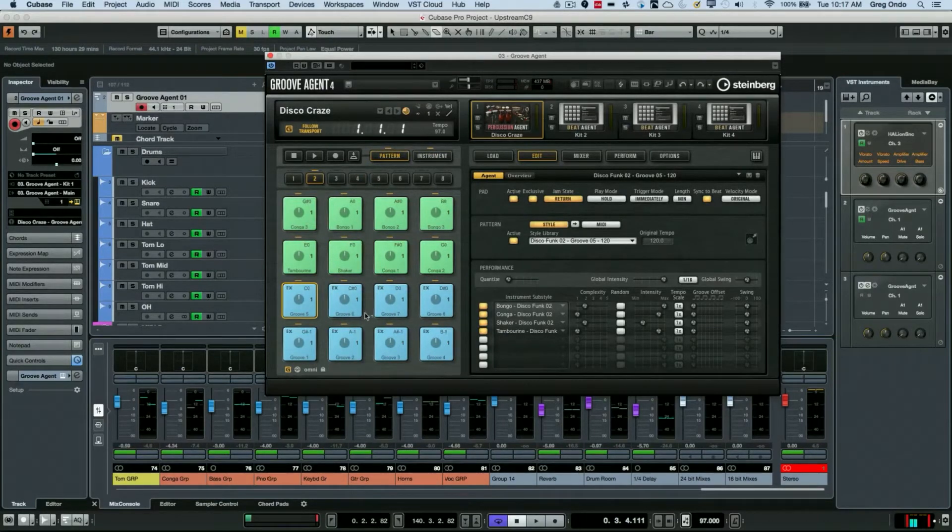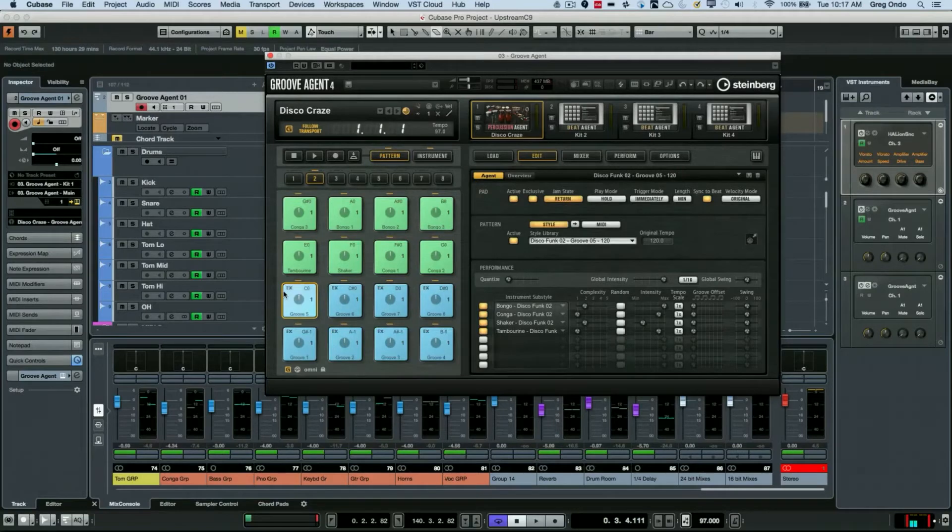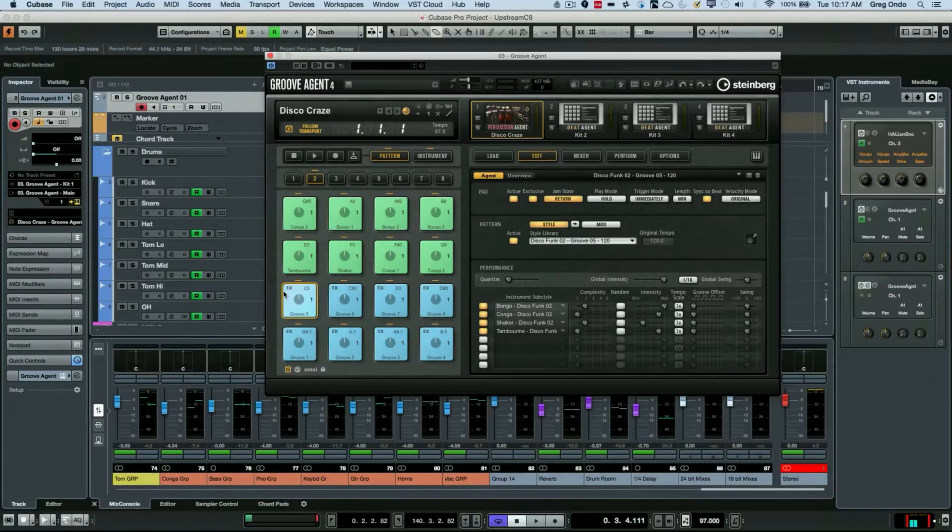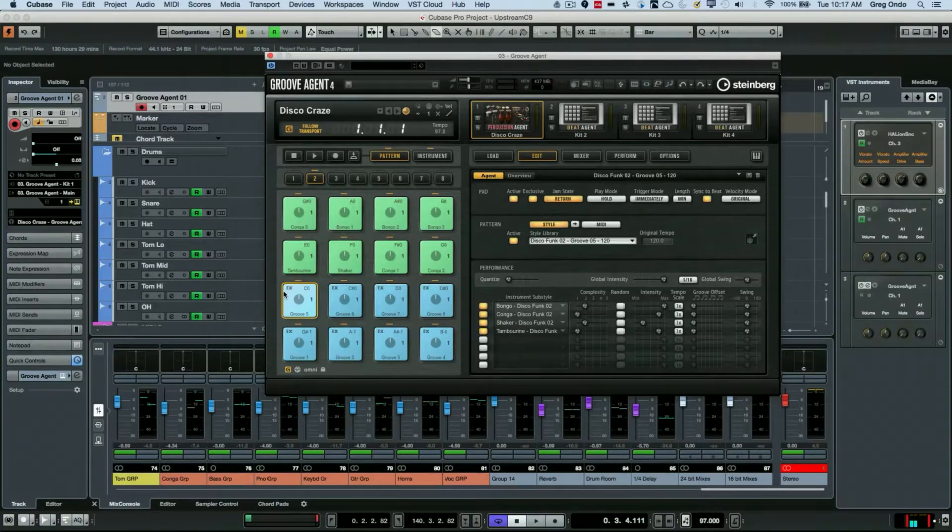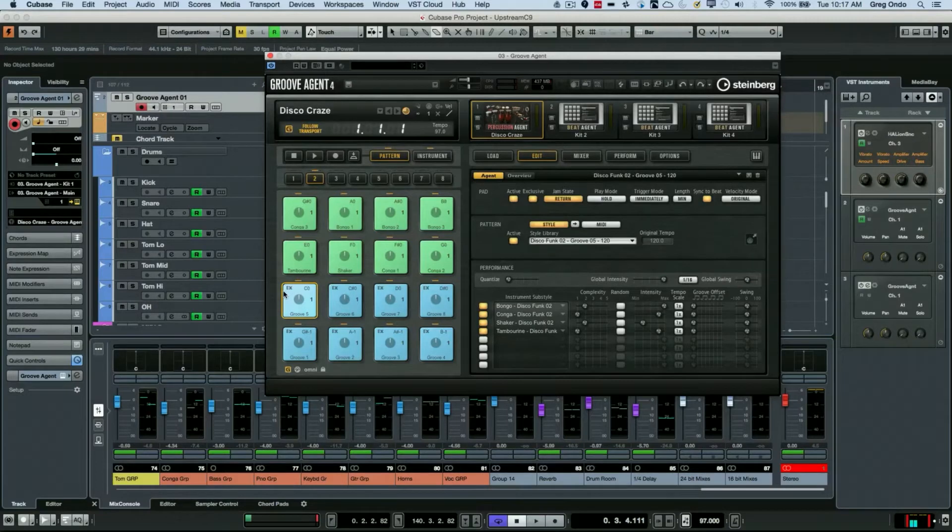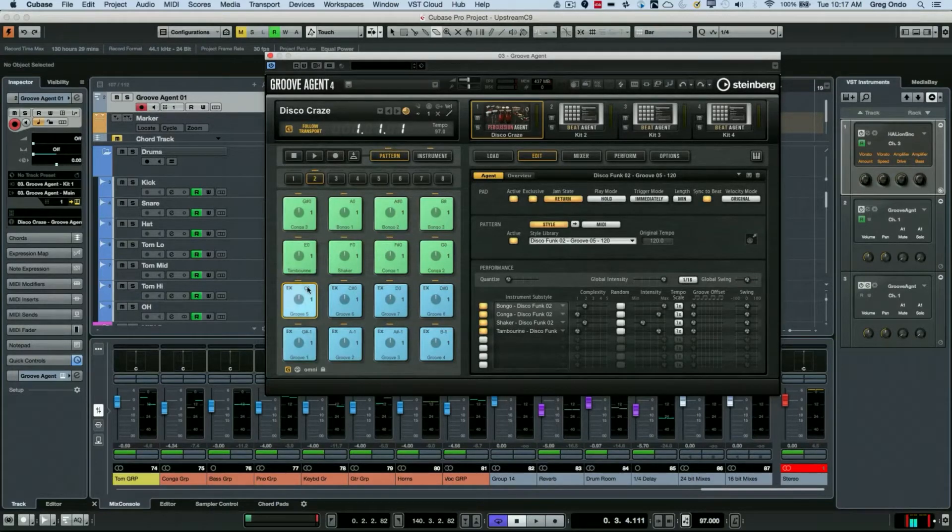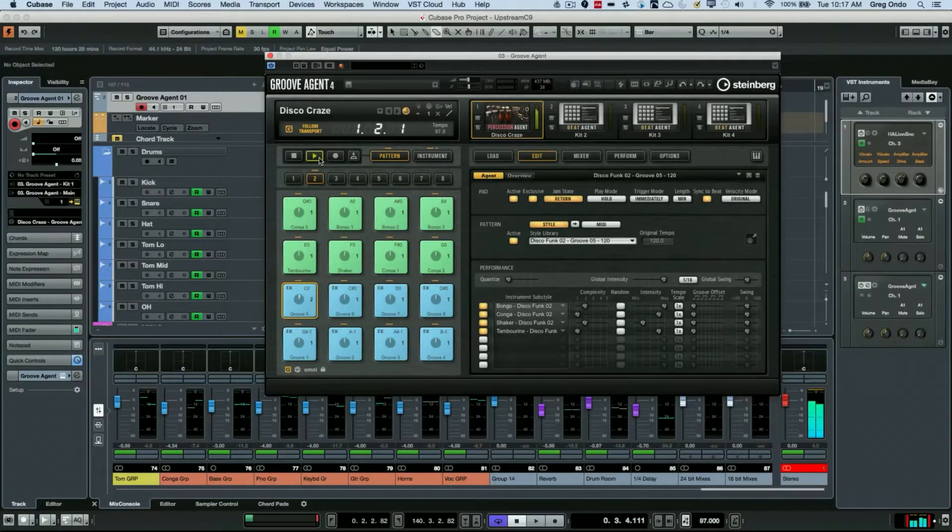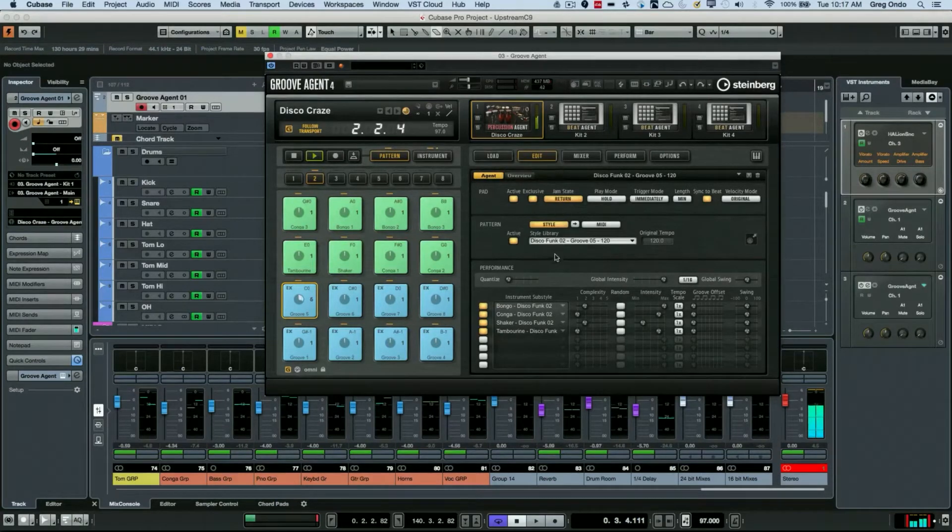These patterns will automatically synchronize with the tempo. If you've done a tempo detection or have a tempo map, you can have this automatically speed up and slow down with your project. I'm going to select a pattern and hit play so we can listen to this.